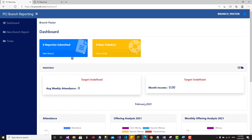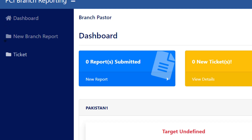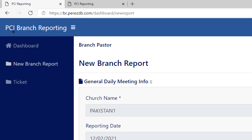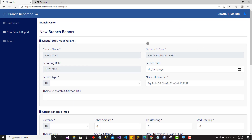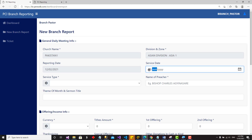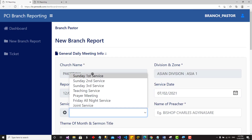Let's proceed to post a branch report. Go to the left menu pane and click on 'New Branch Report' — the blue slide in the menu. When you click it, a form opens up. It's the same on mobile. Fill in all the information. I'm going to post one branch report for the 7th of February 2021. The first field is the service date, and the second is the service type.